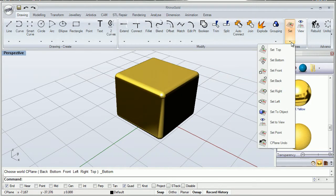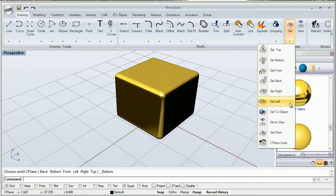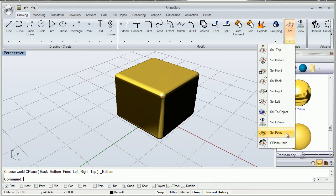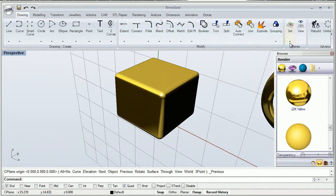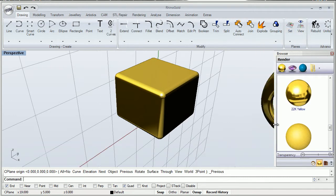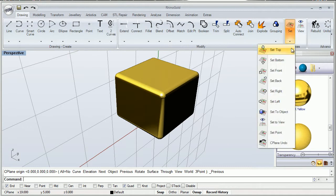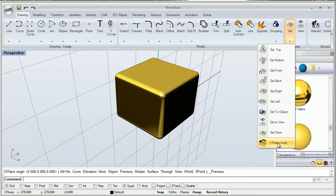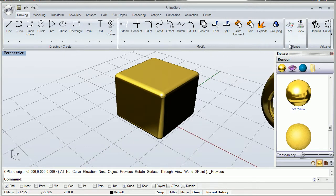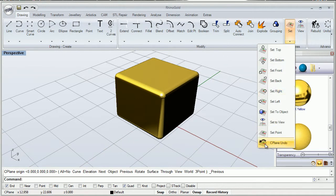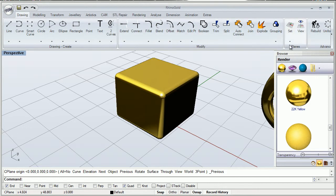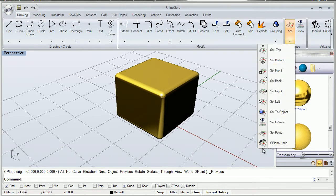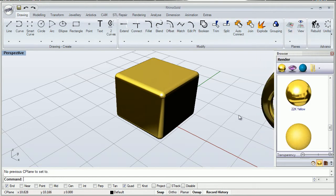We cannot undo our change of plane using the Ctrl-Z hotkey. We have to use this button to undo all modifications that we do with our C-plane. Remember, this is very important.